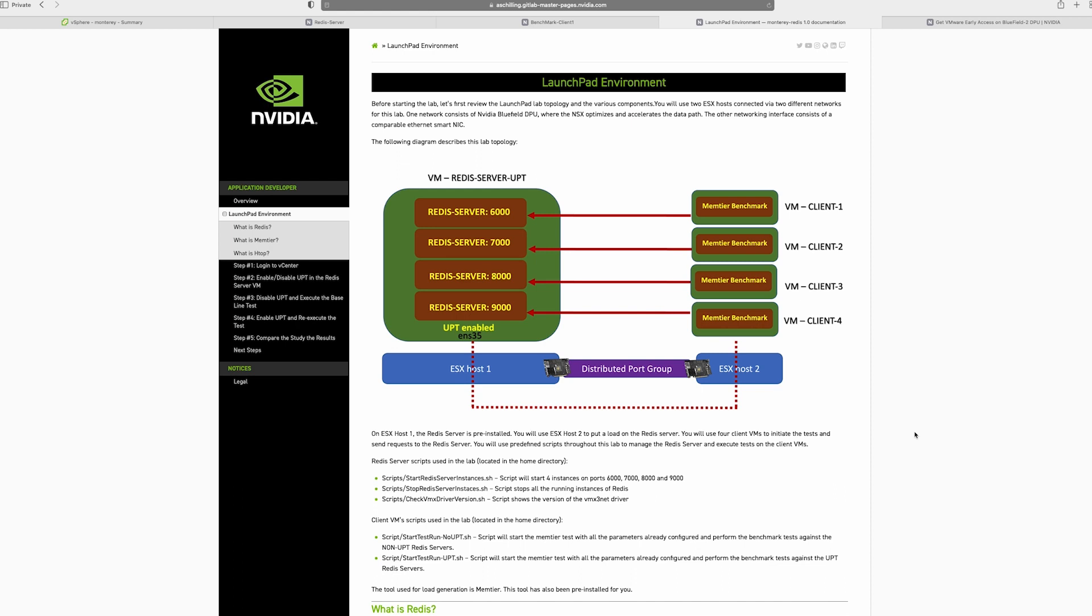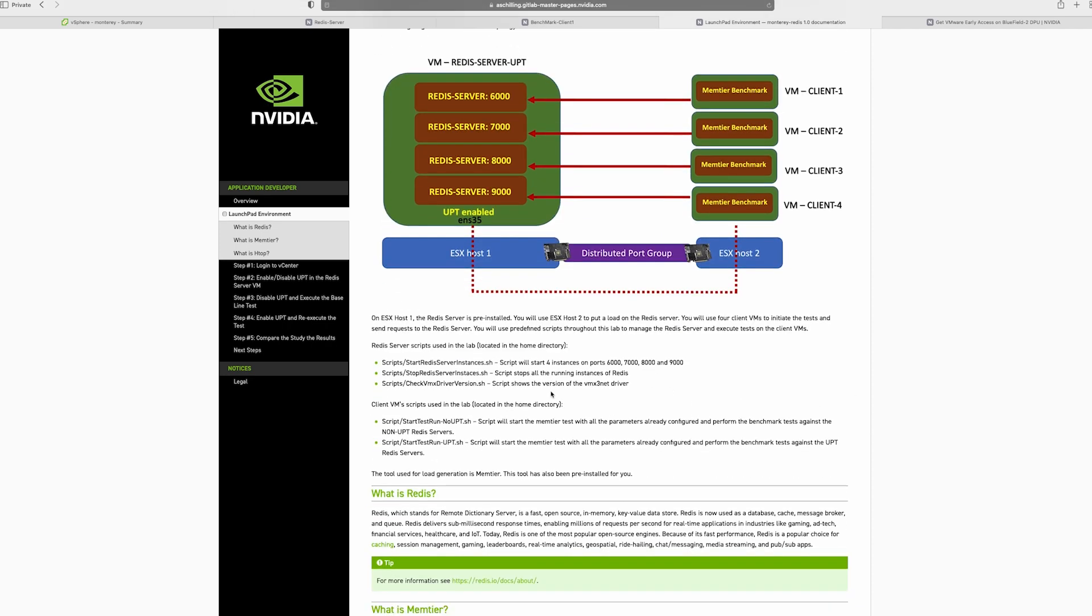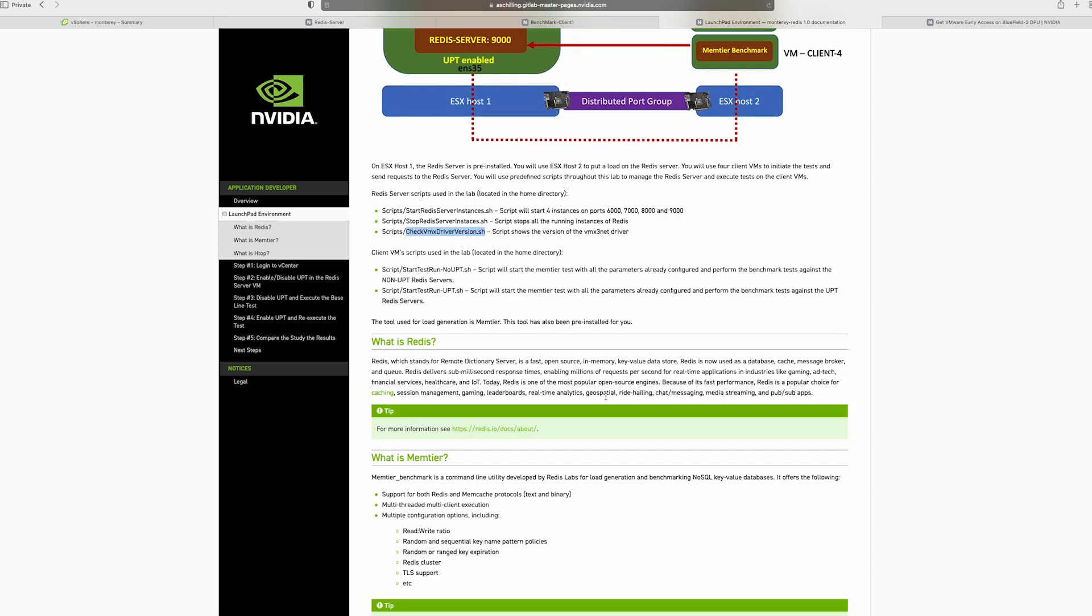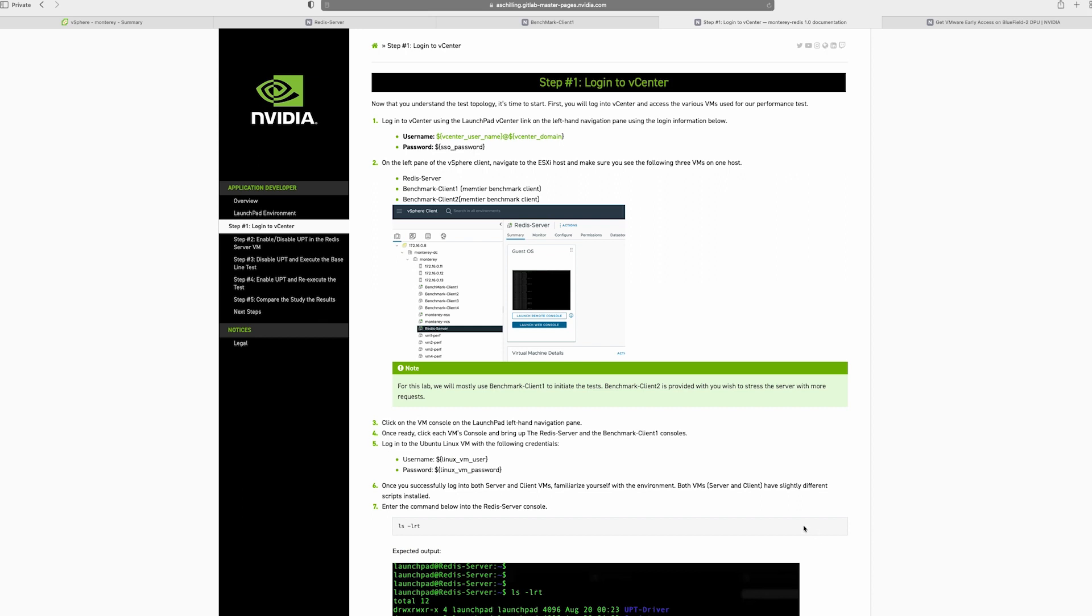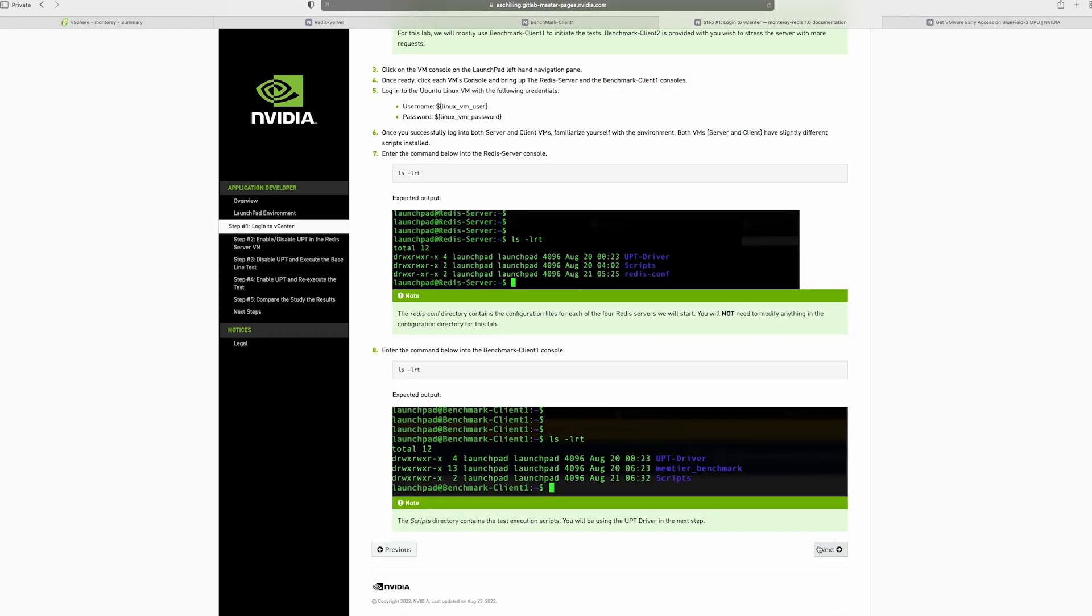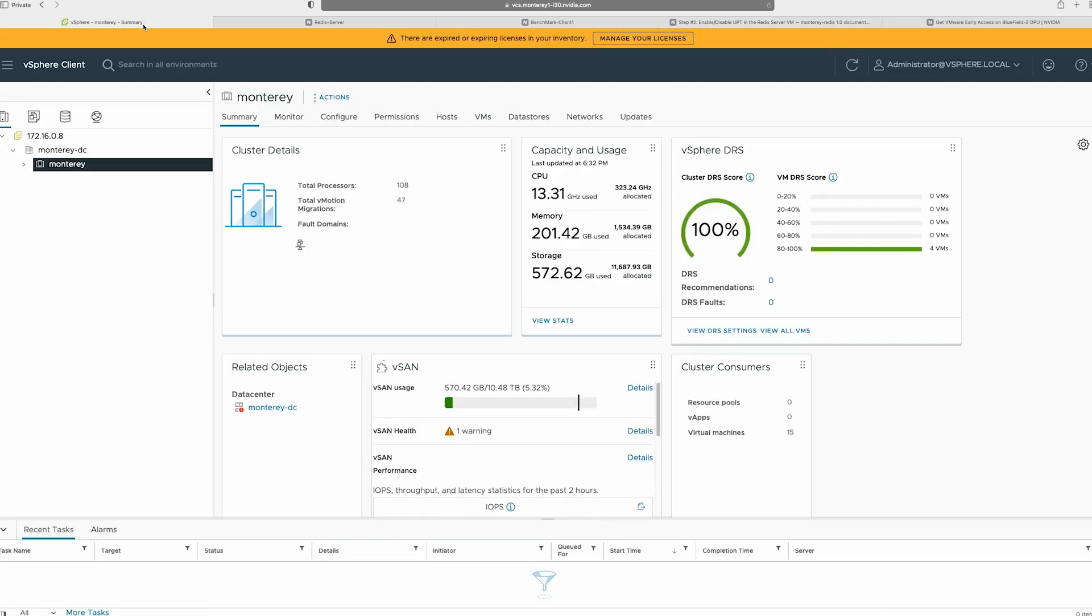We've also provided a few scripts in order for you to run the lab, such as starting the Redis server, stopping the Redis server, or even making sure to see what is the driver version that you're using in order to check if the UPT is turned on or not. So as you proceed in the lab, you will be guided through different steps of logging into the ESXi, enabling and disabling UPT, as well as making sure that the environment is ready to go. Now what we'll do is we will actually go to the vSphere and start the lab over there.